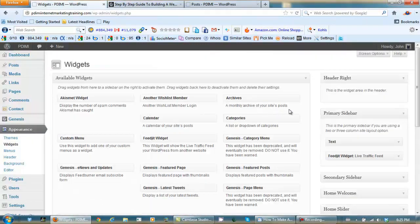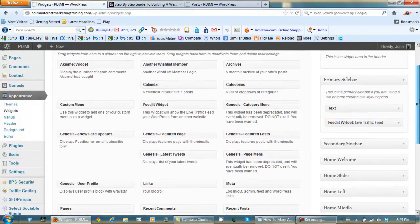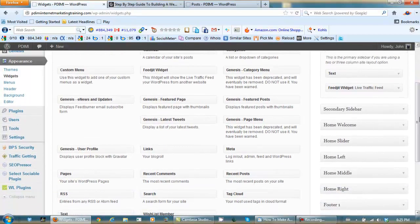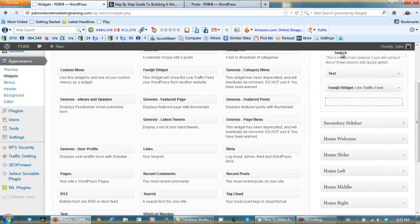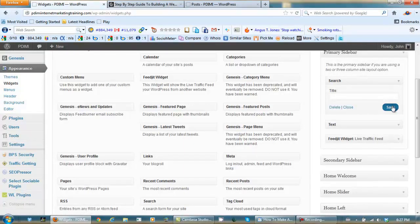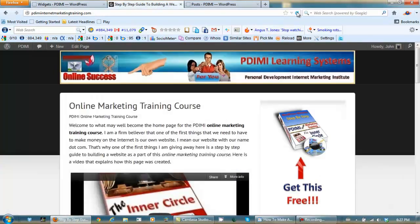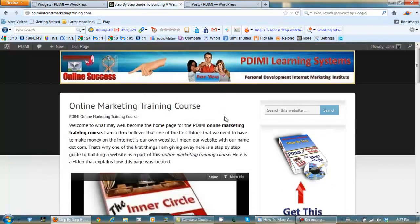That's your primary sidebar. All you need to do is find your search widget, left click, hold it, and drag it up above where it says Text. When you get it where you want it — I want it above the text — make sure you save it. Close it up, come back to the website, refresh, and there's a search bar on my site. That's a mini Google.